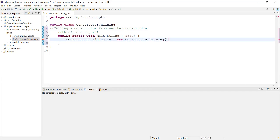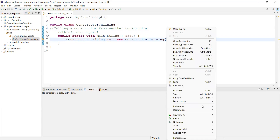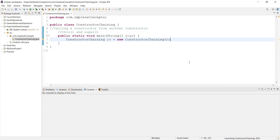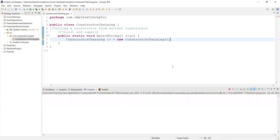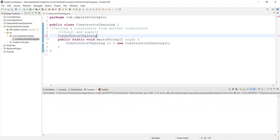So this is invoking a constructor. The class will have at least one constructor. If we are running this, by default a default constructor will be created. So if I run this, I will not get any issues. Run as Java application — no errors.